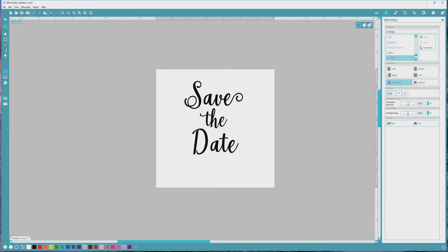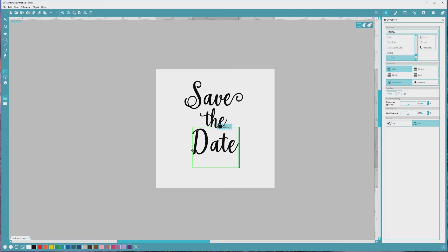Then I'll go back over to Mint Studio, double-click on the word Date to activate it, click at the end of the word to move the cursor there, and press Ctrl or Cmd plus V to paste all of those extended characters into the text box.